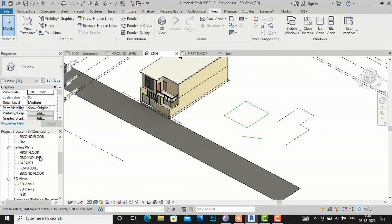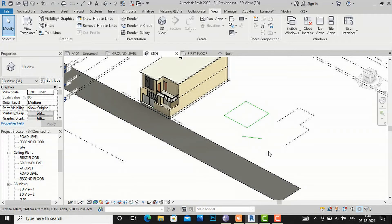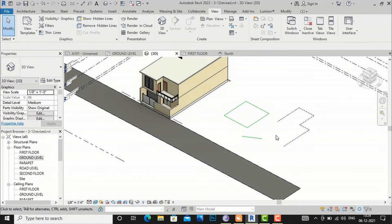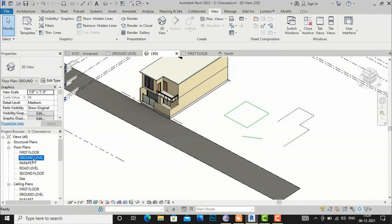So, if you want to show lines only in a particular view and not in 3D views and elevations, use a detail line. If you want to show lines in all of your views, use a model line. The basic functions of these two tools are otherwise similar.